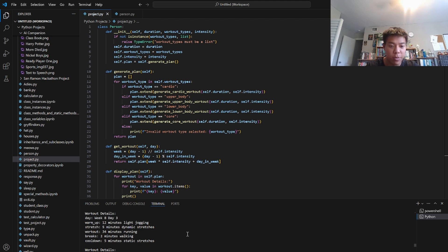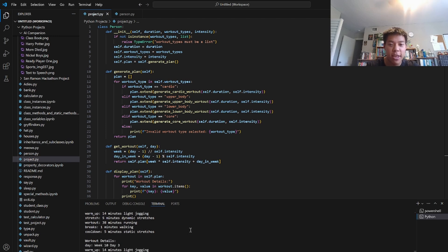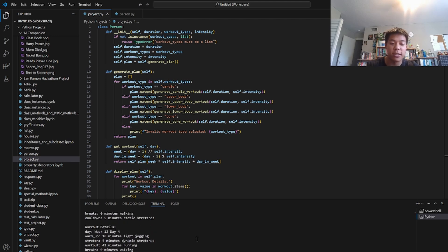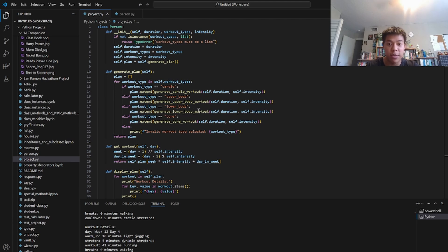It will give you the warm-up, stretch, workout, breaks, and cool down. And of course these stretches, these exercises will vary depending on which workouts you choose.